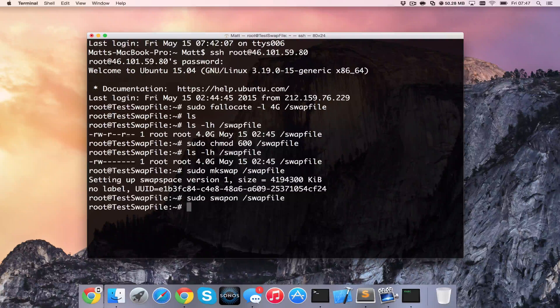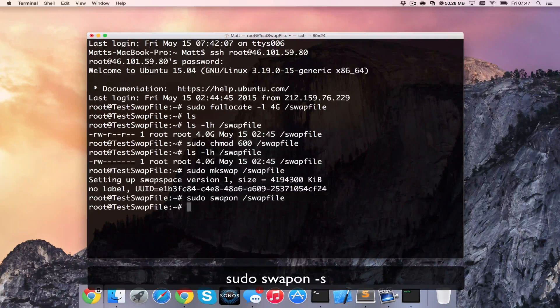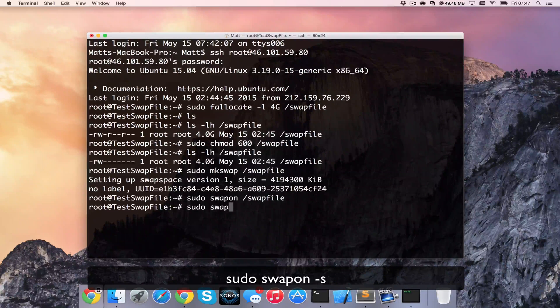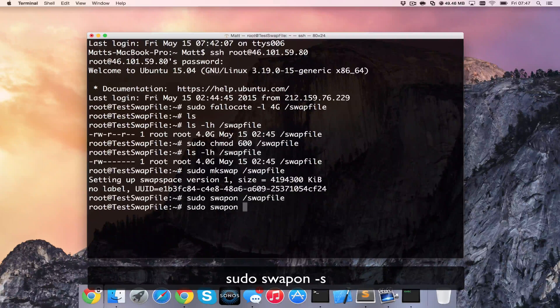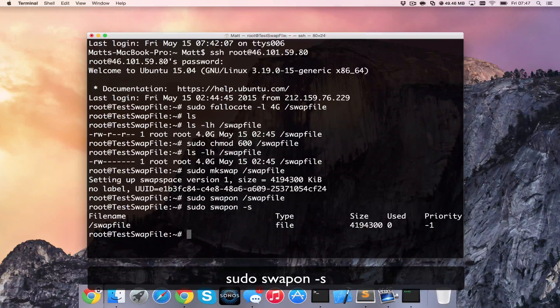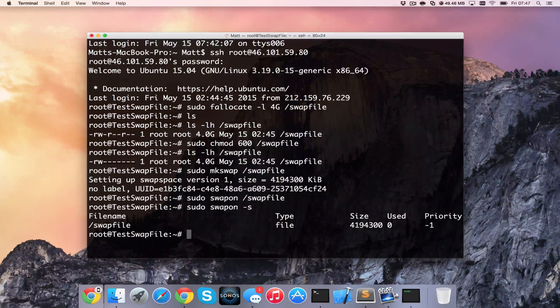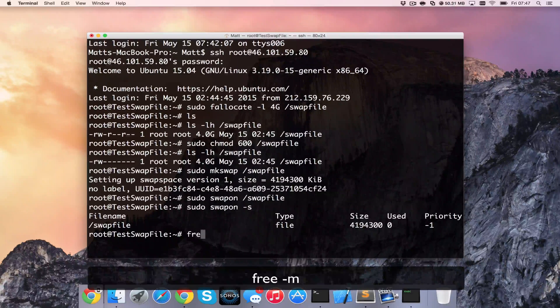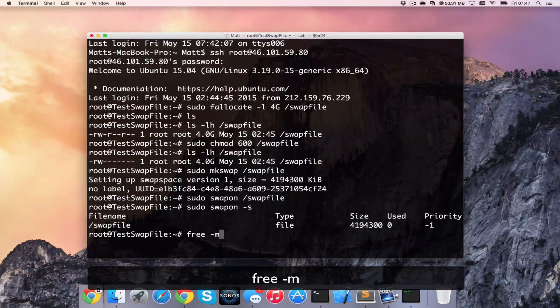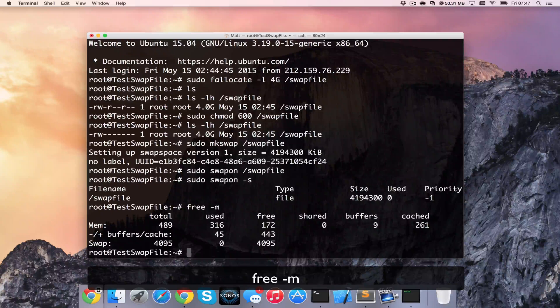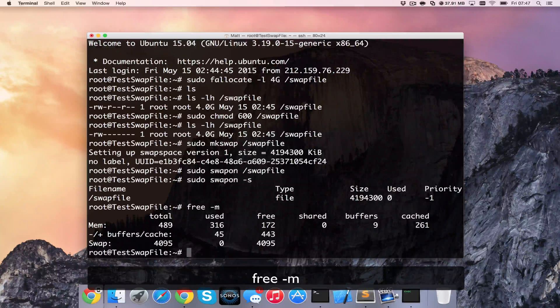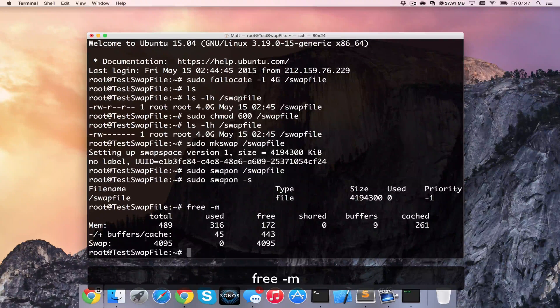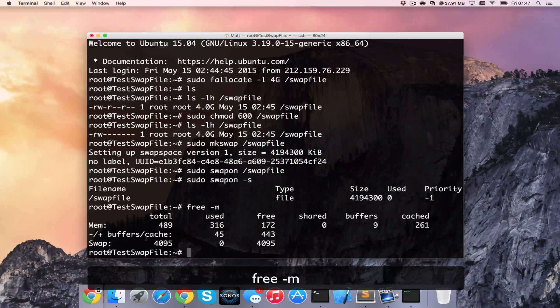If you want to check now that it's on, you can use the command swapon -s. And you can see that it's on there. And typing free, we can also see at the bottom here that we have a total of four gig in our swap file as free.